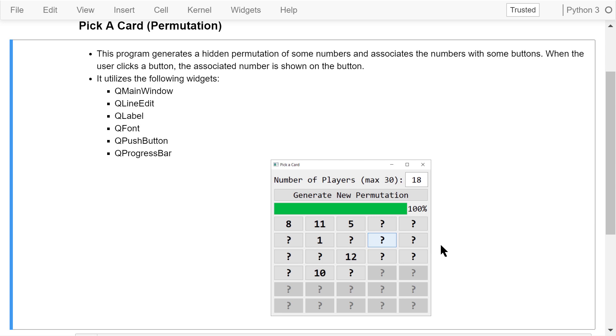We will use the following widgets in this program: QMainWindow, QLineEdit, QLabel, QFont, QPushButton, and QProgressBar.